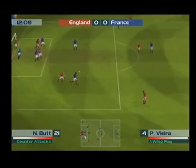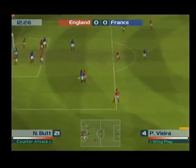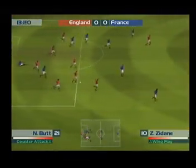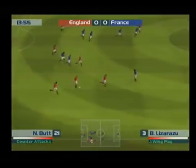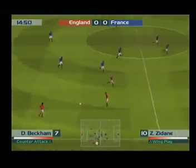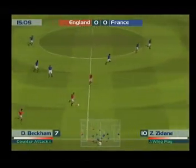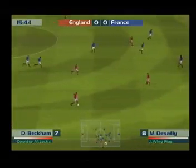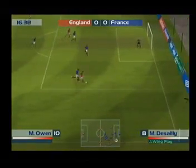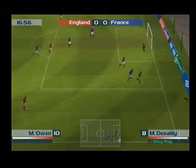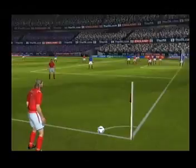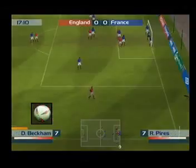Hart. He wins the ball well. He plays it forward. It's hit forward. High ball comes in. Beckham with the corner.